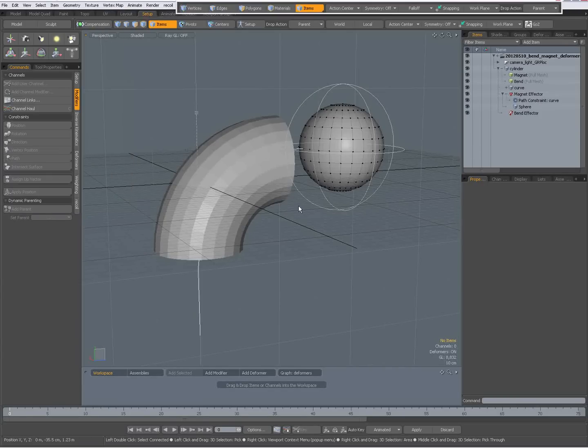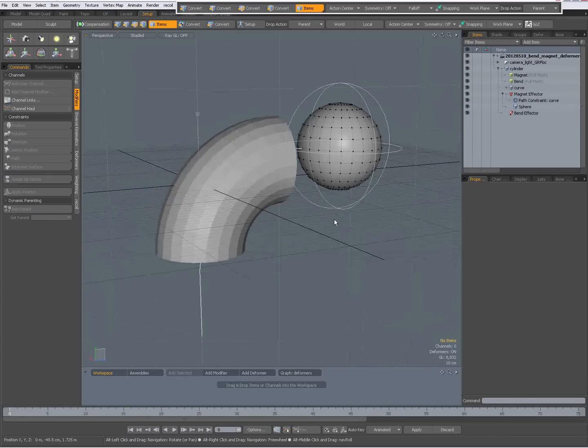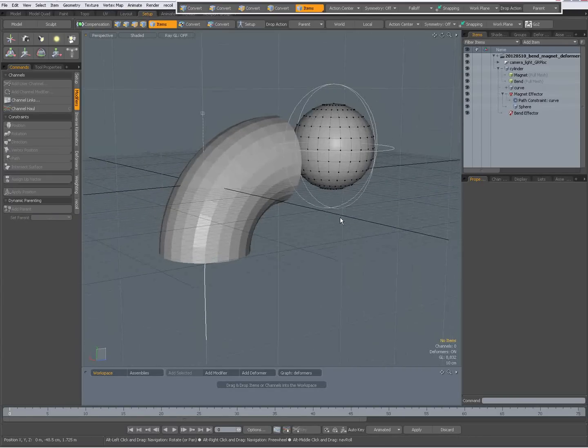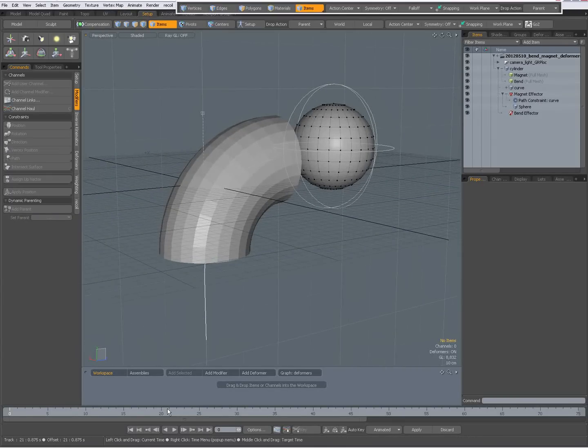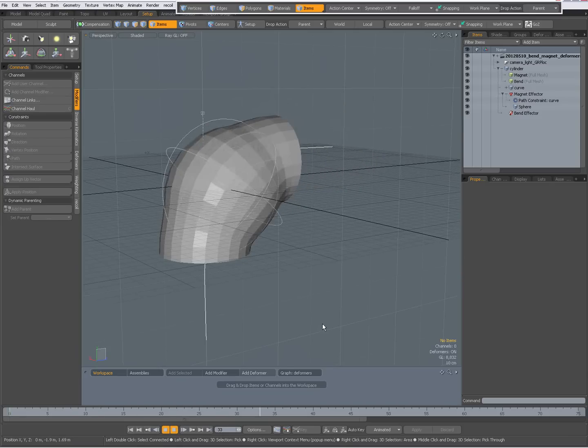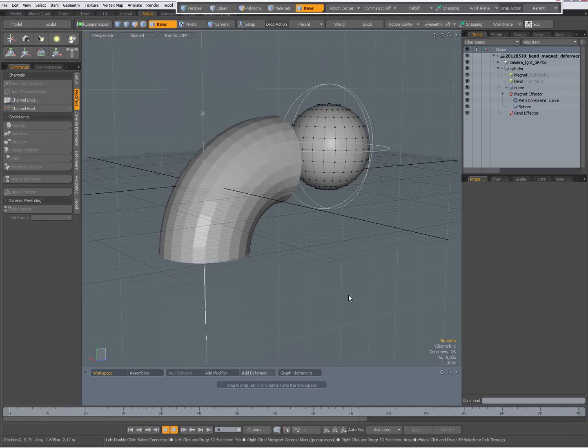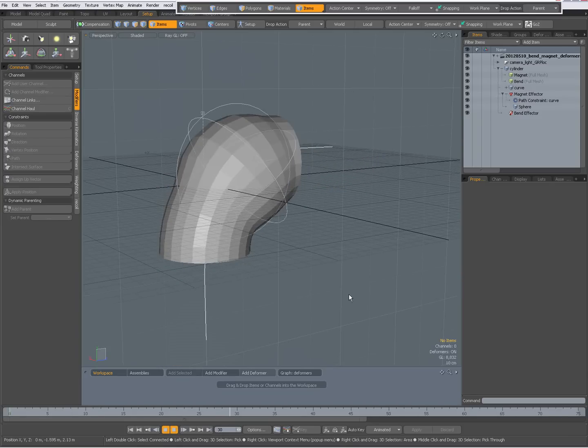Hi there, Dominic here with some words about deformers in Modo 601. So I have a little animation here with a sphere that is going through a cylinder.